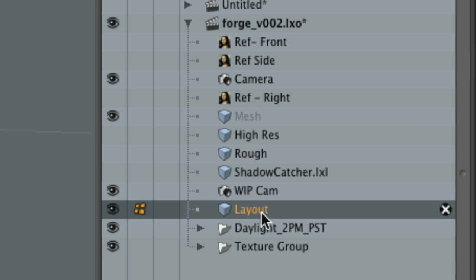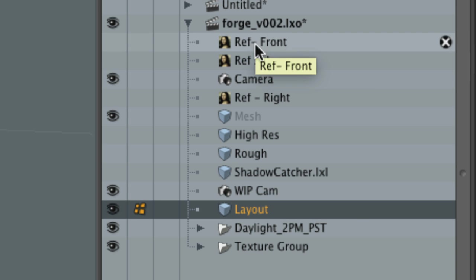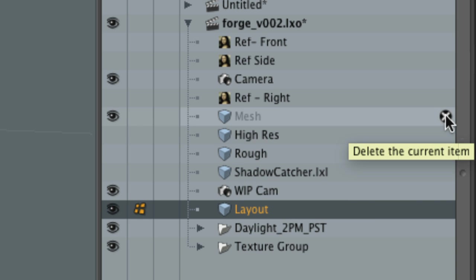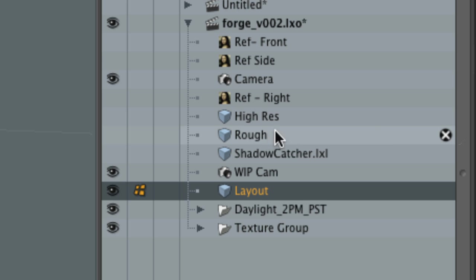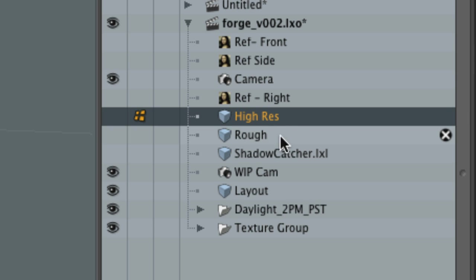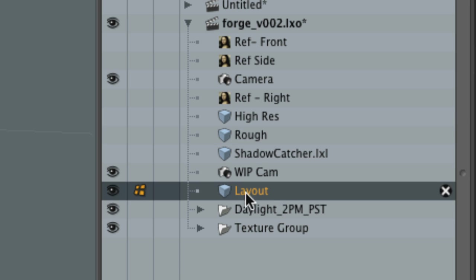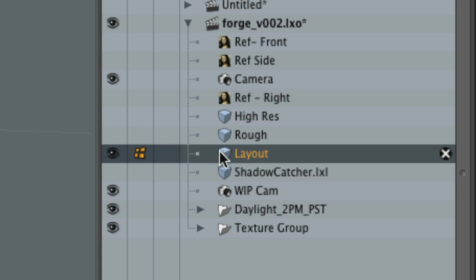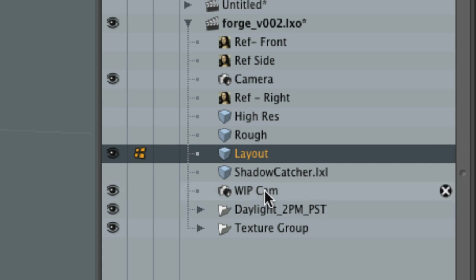Some of this stuff in here — I've got some reference, some backdrop images. This is an empty mesh item that's not doing a single thing. This is the high-res version of my mesh. Here's the rough. This is the layout one I'm currently working on — a shadow catcher, a camera, and then this stuff we'll talk about here in a minute.